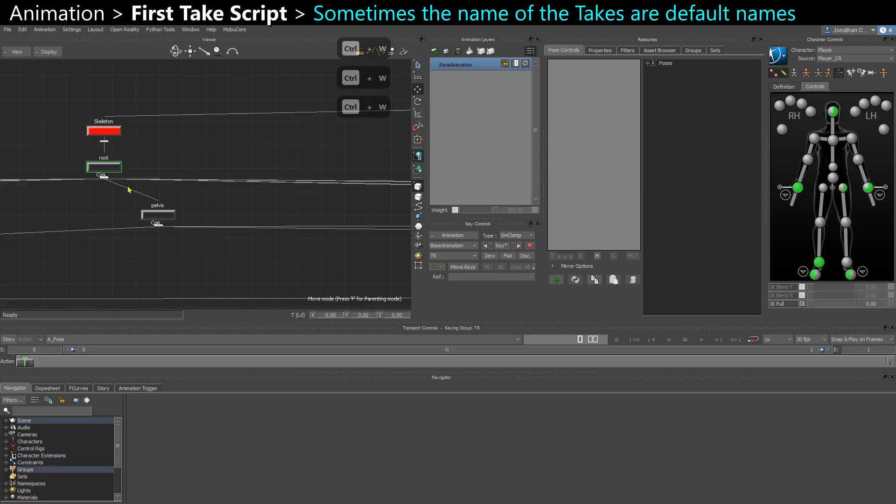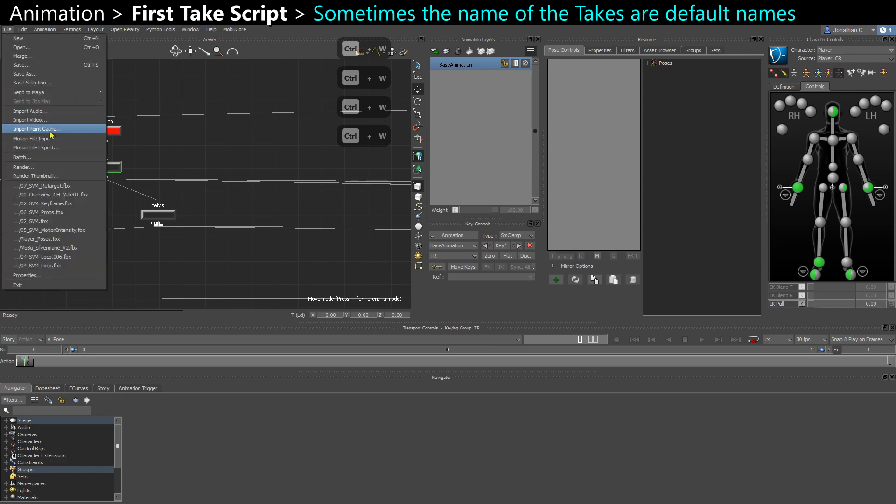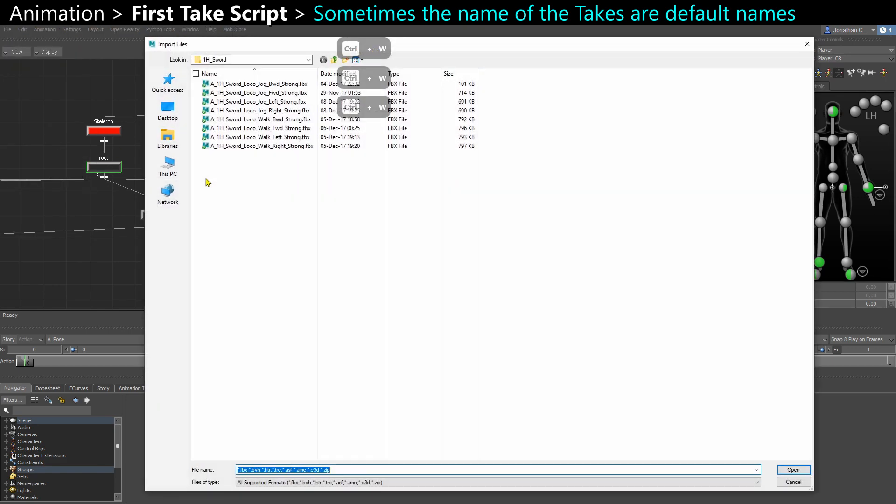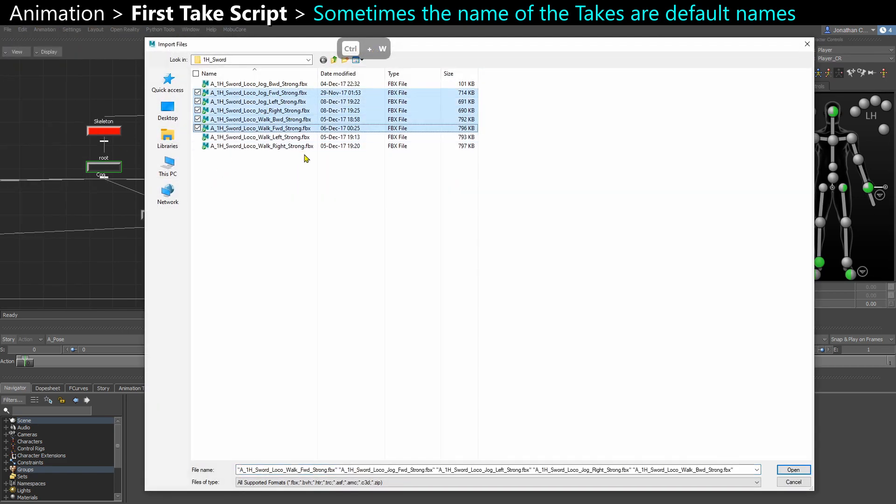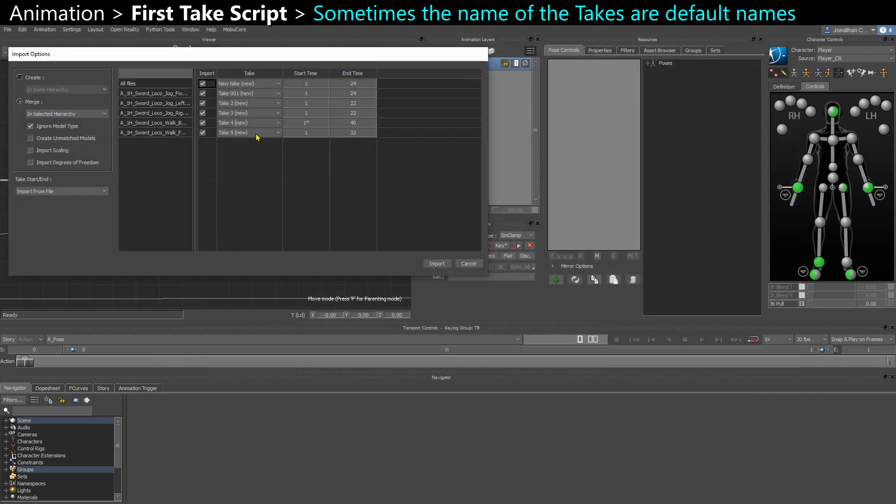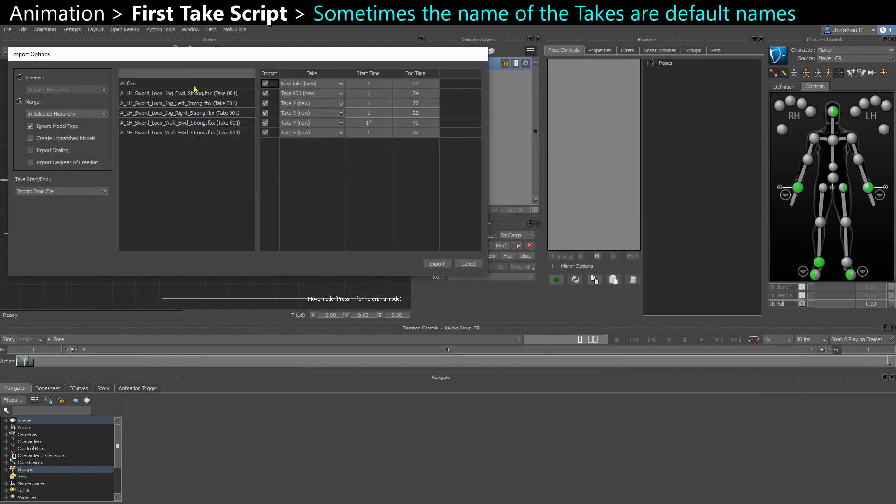When you import FBX animation onto a character, it's possible that those FBX animations don't include the name of the take. So here when I import, I have the name of the file, but the takes are going to be take 01, take 2, take 3, take 4.